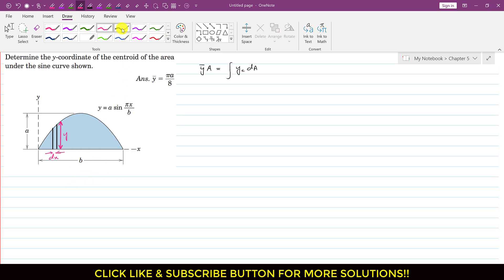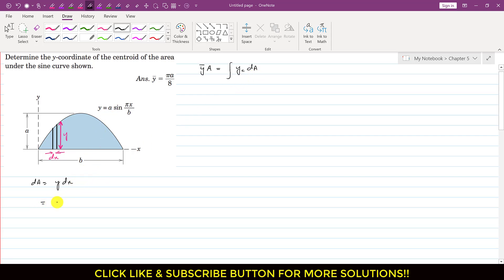We can say that dA = y·dx. So dA = a·sin(πx/b)·dx. This is our dA.